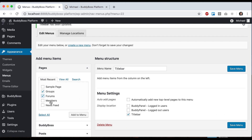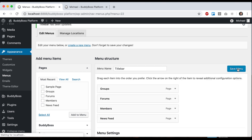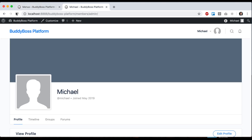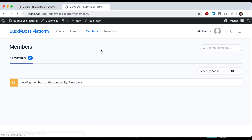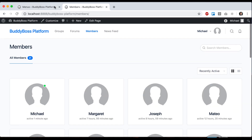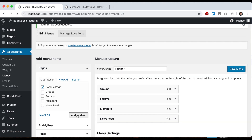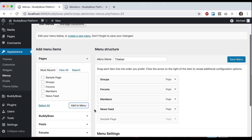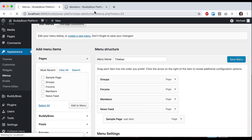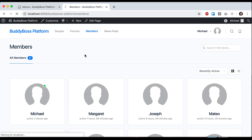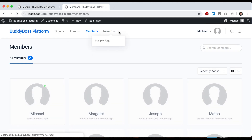So I'll add these links and save the menu. Now we have access to different content like the members directory. And if you want to add a subpage, you can add it and just indent it by scooting it to the right, and then you get a dropdown.